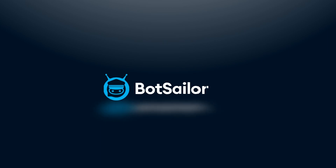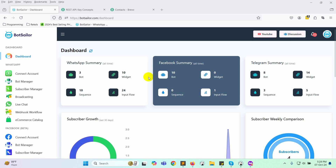Welcome to Bot Sailor. In today's video, I'll guide you through the process of adding contacts to Brevo from a WhatsApp chatbot using the Bot Sailor HTTP API. With Bot Sailor, you can effortlessly collect user emails through the chatbot and automatically add them to your Brevo email list. Let's dive in and see how it's done.